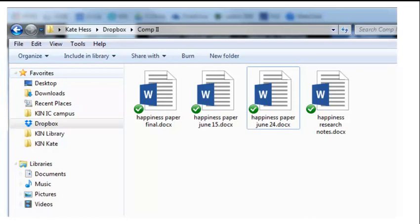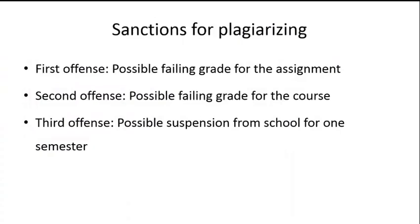If you, as a student, are ever suspected of plagiarism, you will be asked to produce proof of your original work. This means that as you work on a paper, presentation, or project, you should keep copies of all of your drafts. If you do your drafts using a word processing program, simply save new versions of the draft as you work, keep all typed or handwritten notes, and also keep copies of the original sources you cited.